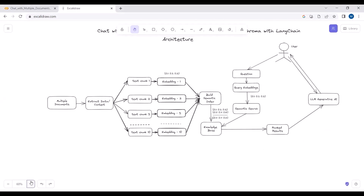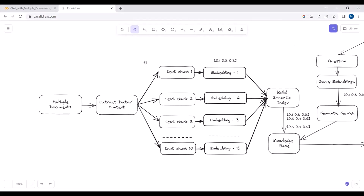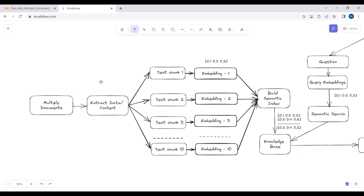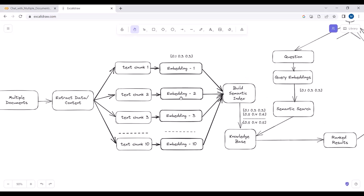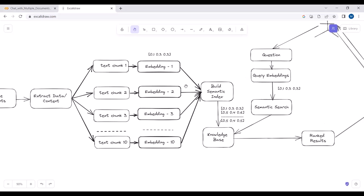The user will upload the documents - they can be in a text file, a docs file, or a PDF file. Then we will extract the data from these documents. As you know, either we use LLaMA or OpenAI models, they have some input token limits. So since we are extracting data from the documents, we cannot pass the extracted data directly to the large language model because of the token limit, so we split the data into multiple chunks.